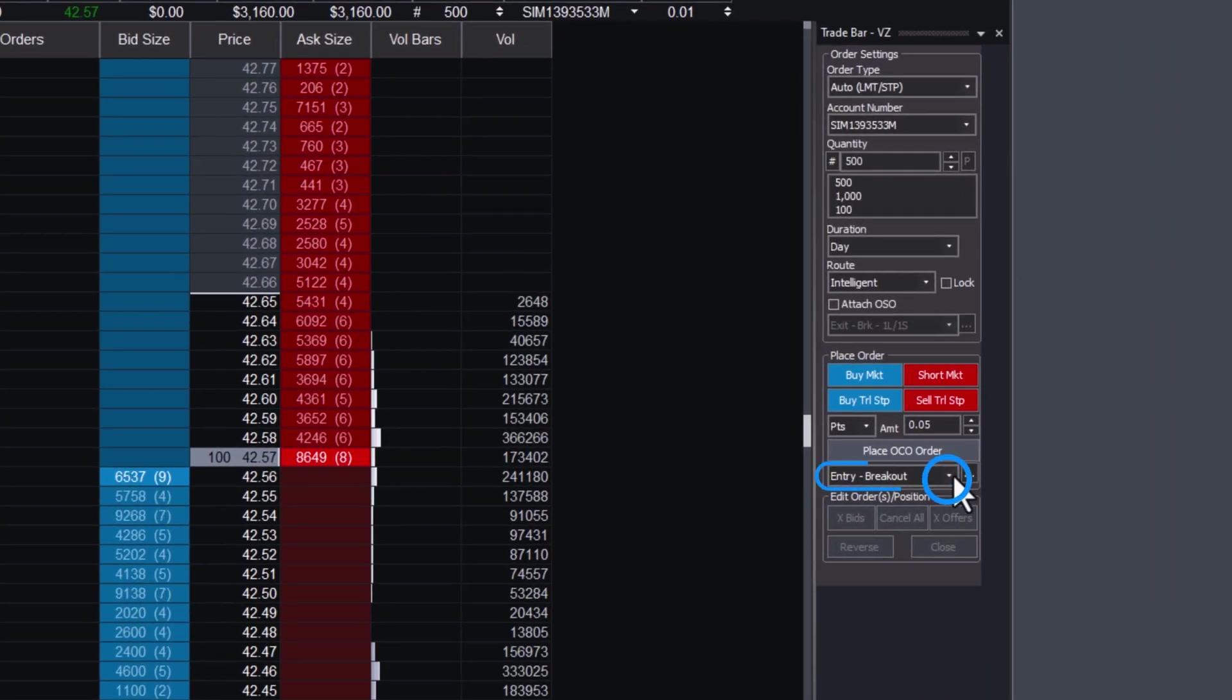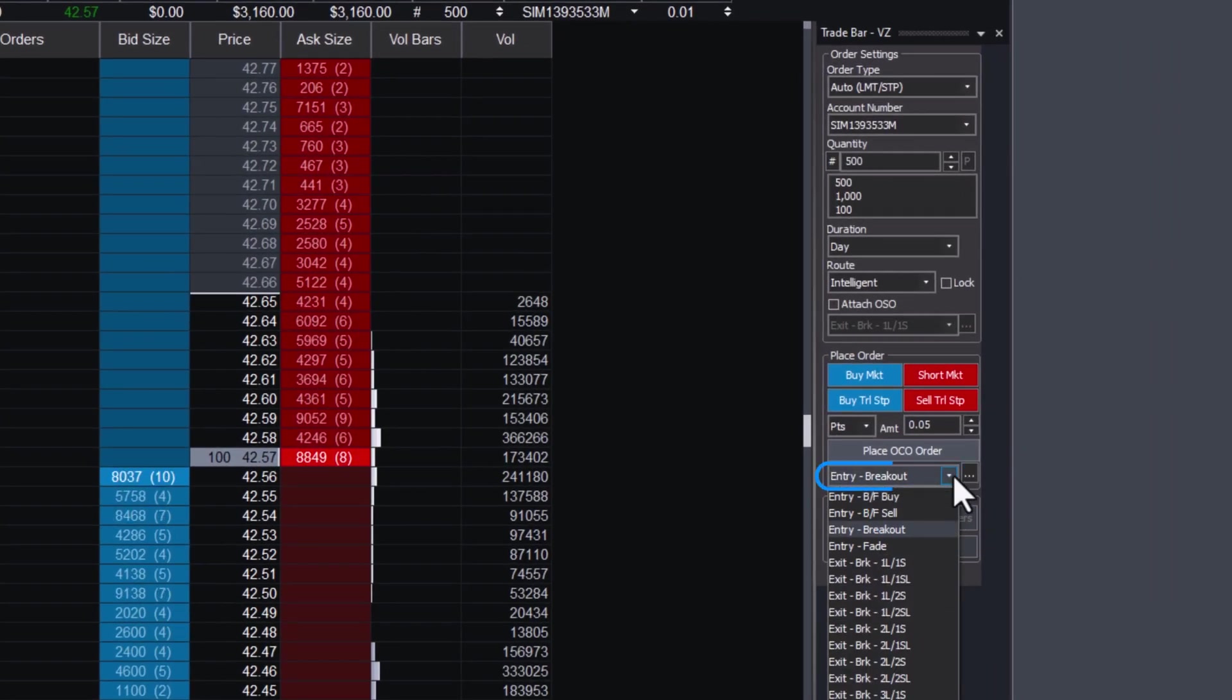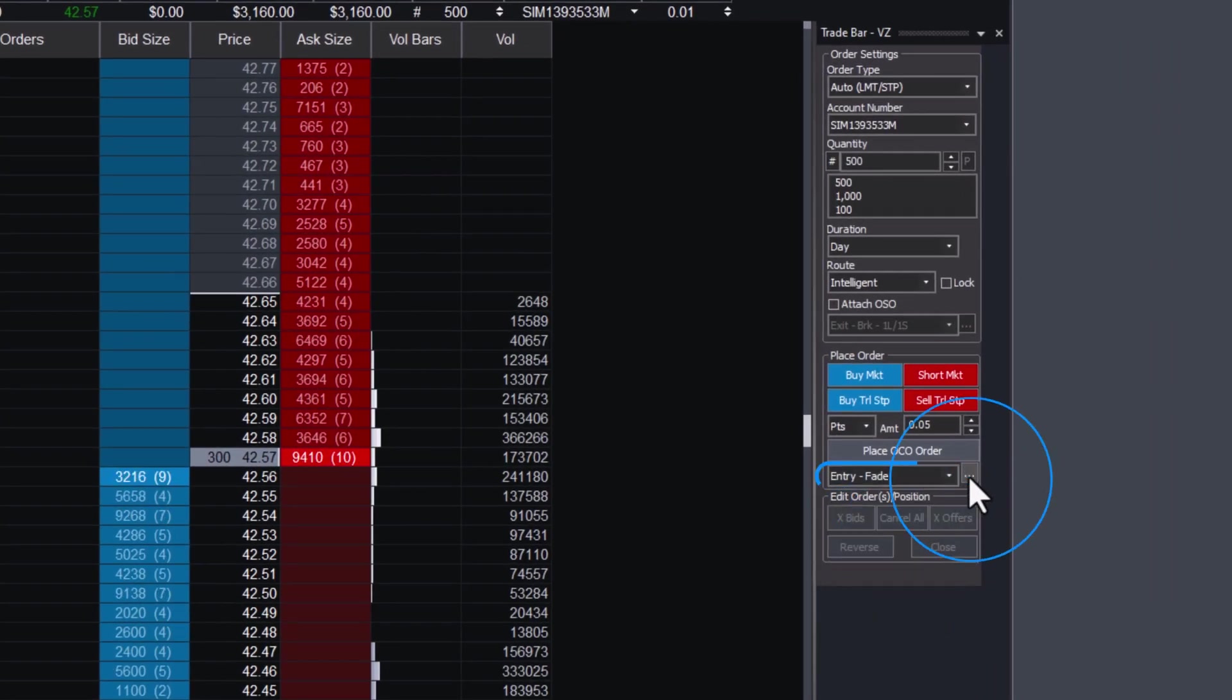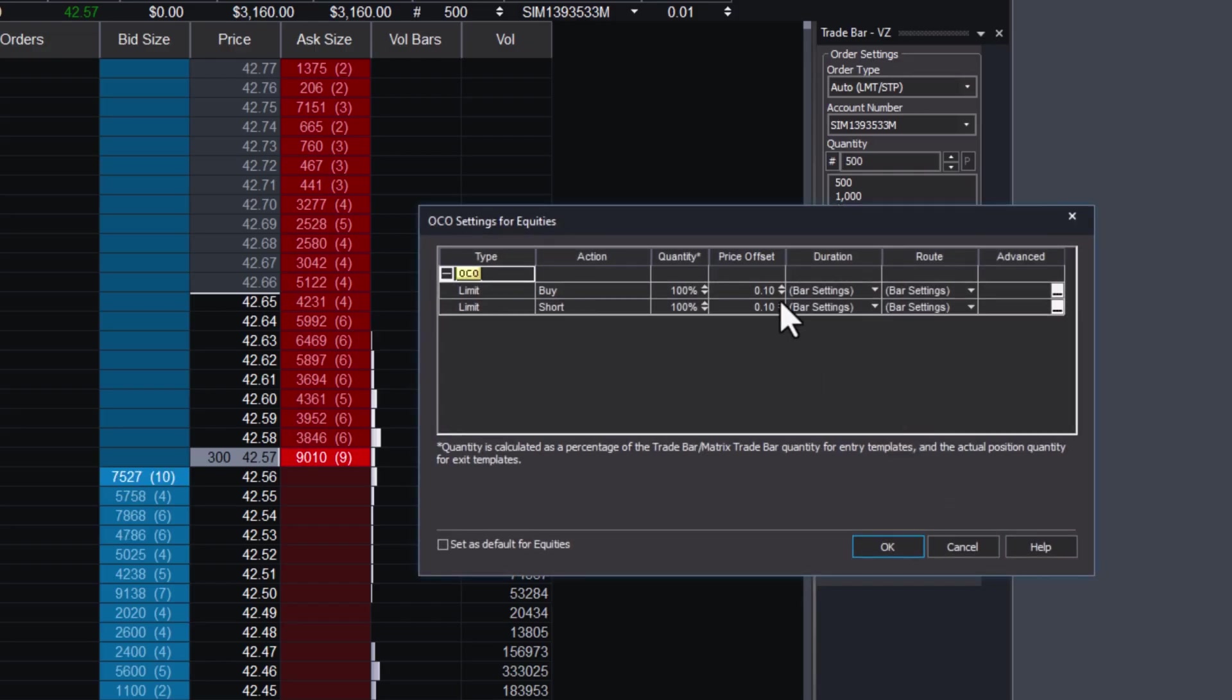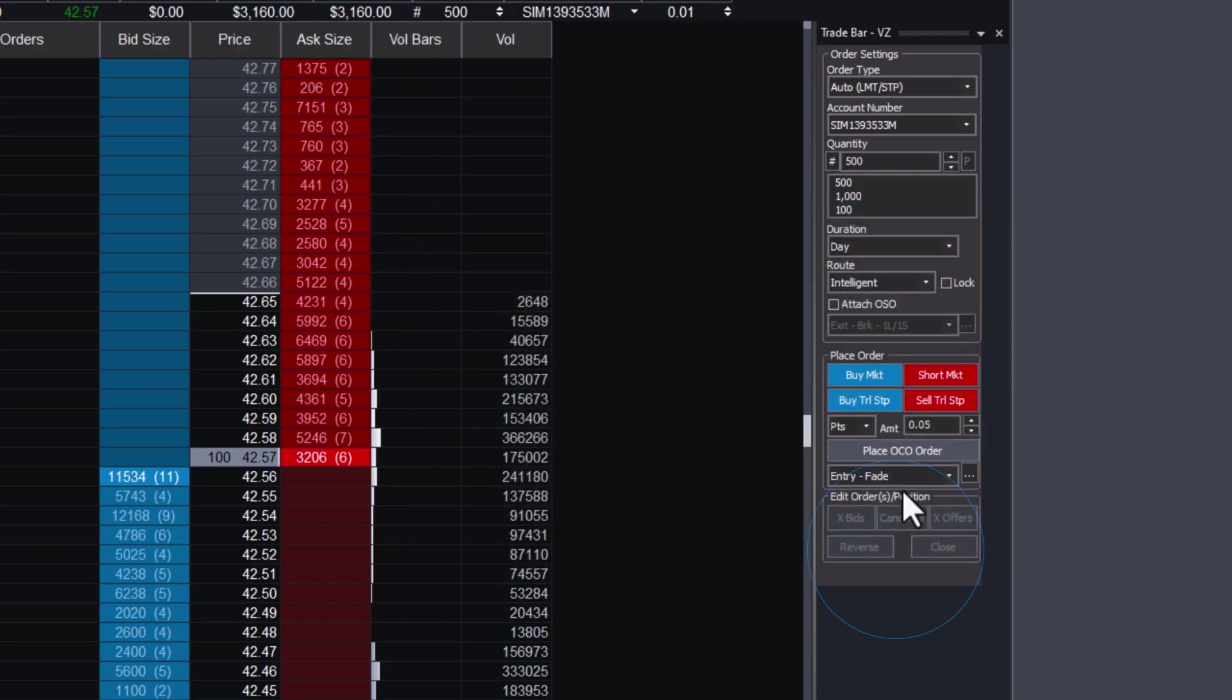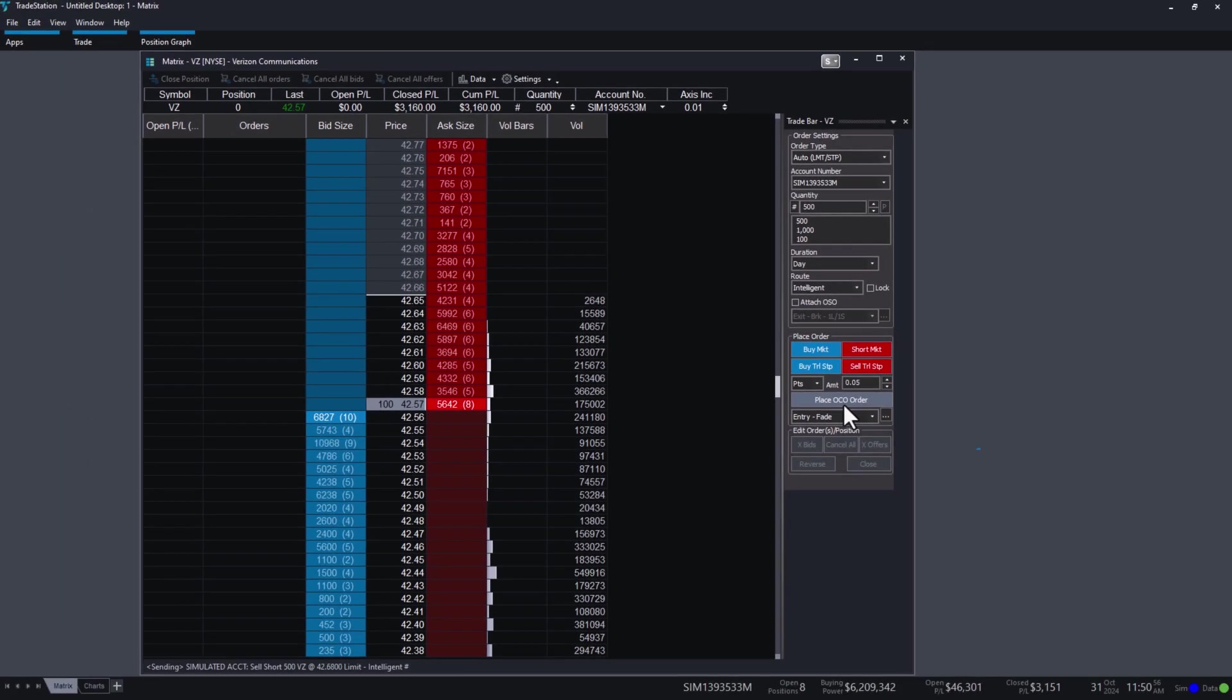Click on the dropdown under OCO and select Entry Fade. You may click the ellipsis to adjust the distance of your orders and once finished, click the Place OCO Order button.